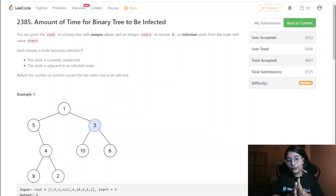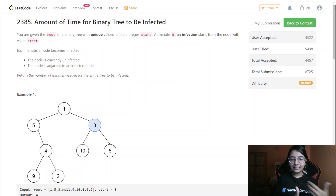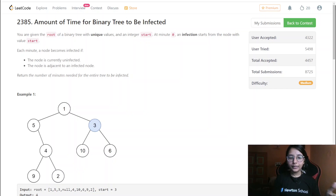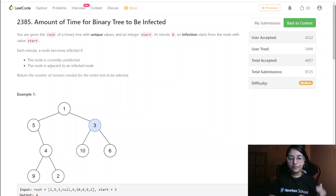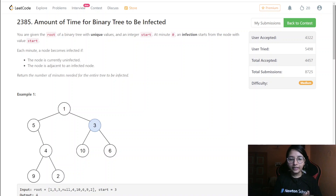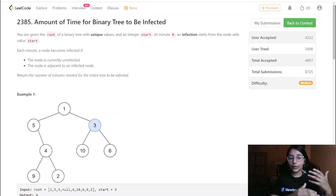For this particular tree given to us, we will convert it into a graph. Once converted, it essentially becomes the rotten oranges problem. The first step is converting the tree to a graph, then we traverse it such that all adjacent nodes at a given point in time become infected nodes, and at the next minute we check what other nodes need to be infected.